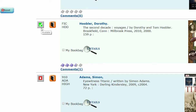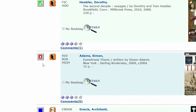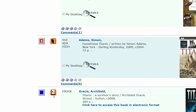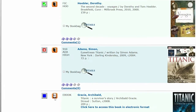The availability box shows whether the item is on the shelf or unavailable, probably on loan, or is an electronic item, perhaps an e-book or a website.